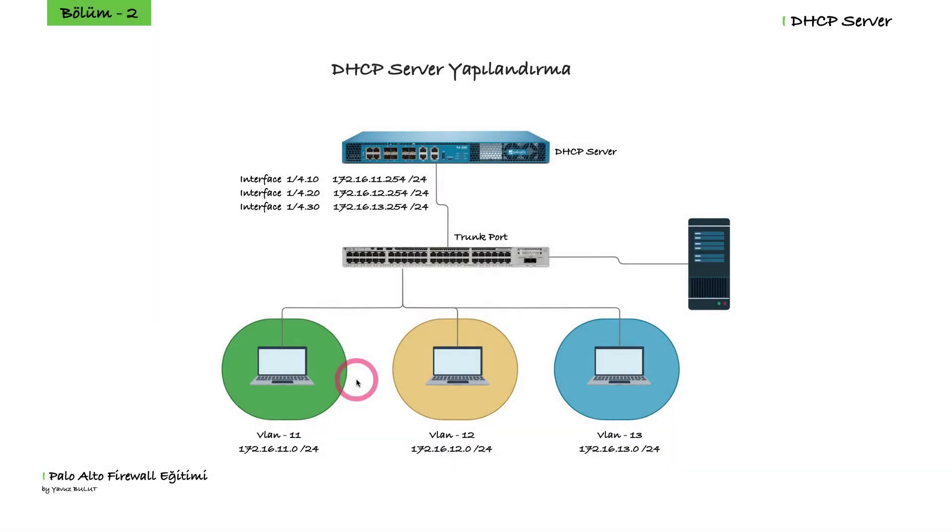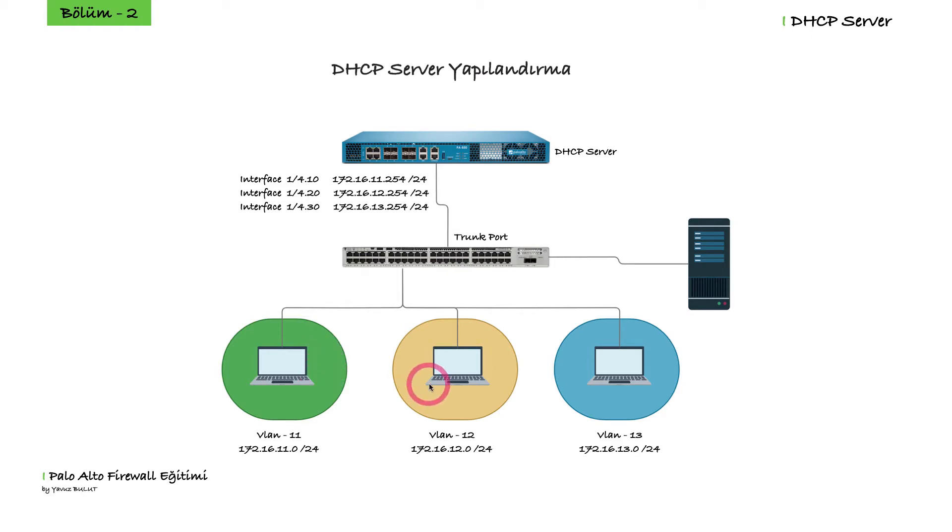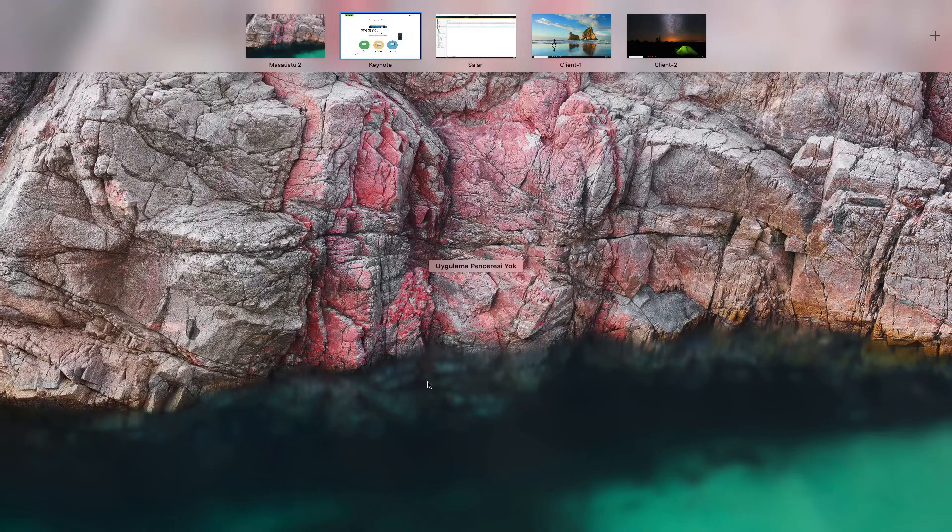When we come to our topology, we have configured the DHCP server for VLAN 11 and VLAN 12 on our firewall. We currently have two clients in our network. Our client 1 is in VLAN 11 and our client 2 is in VLAN 12. Let's check whether these clients have received their IP addresses or not.